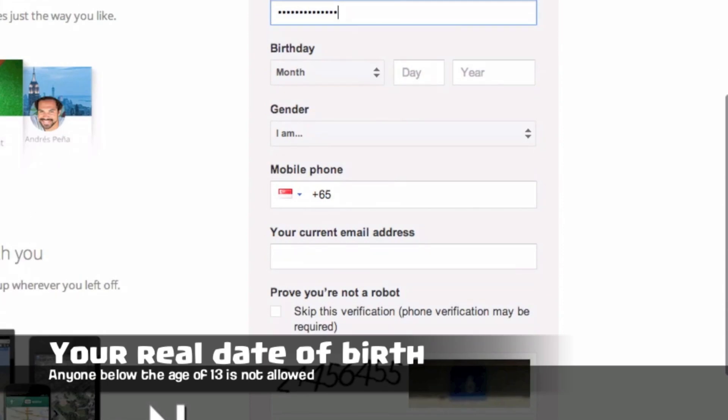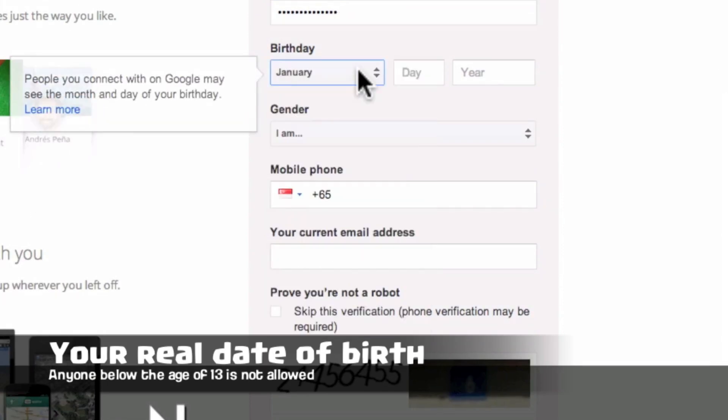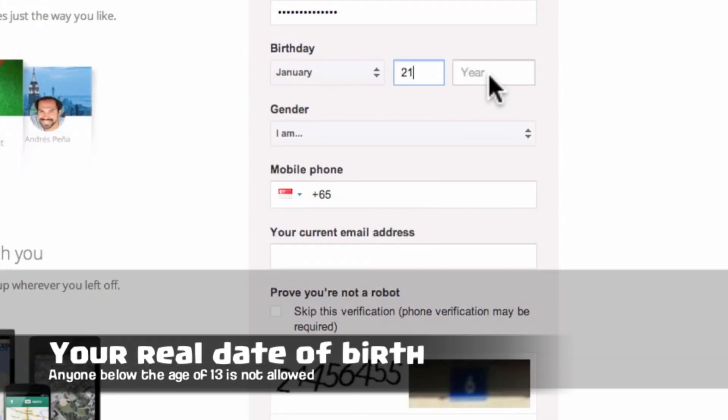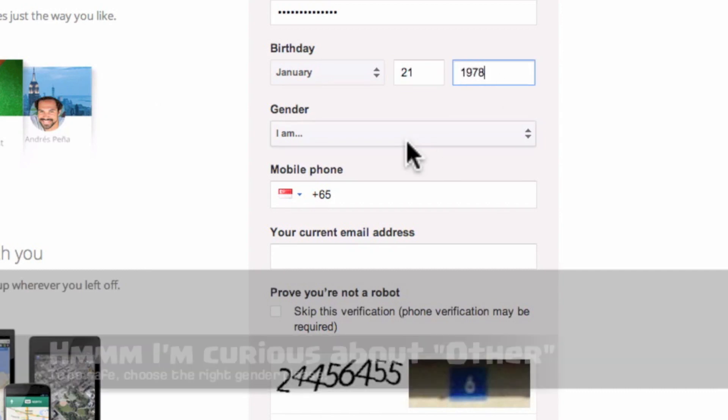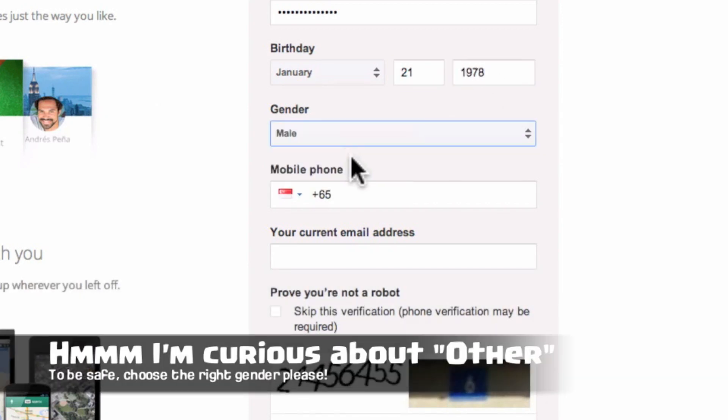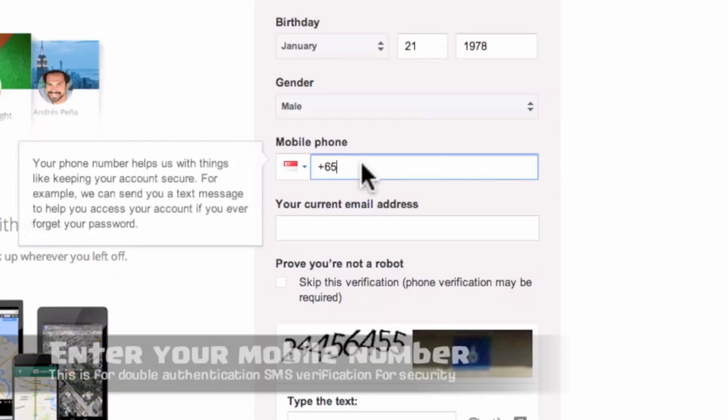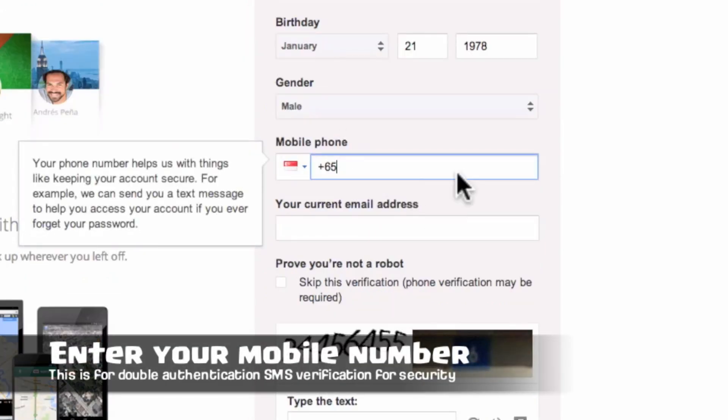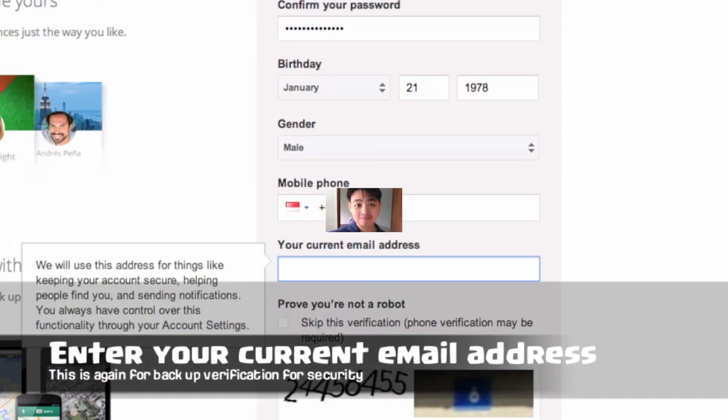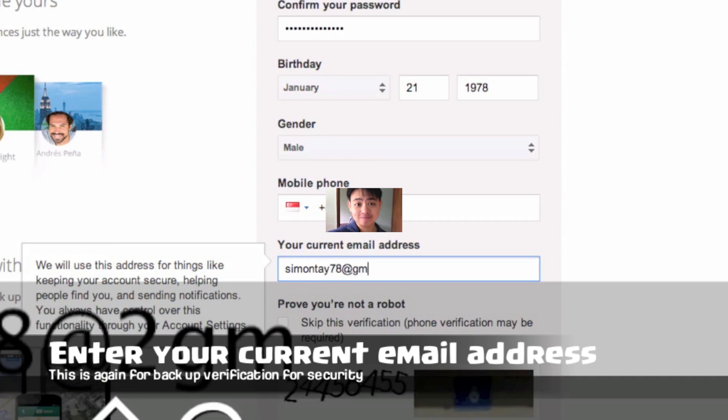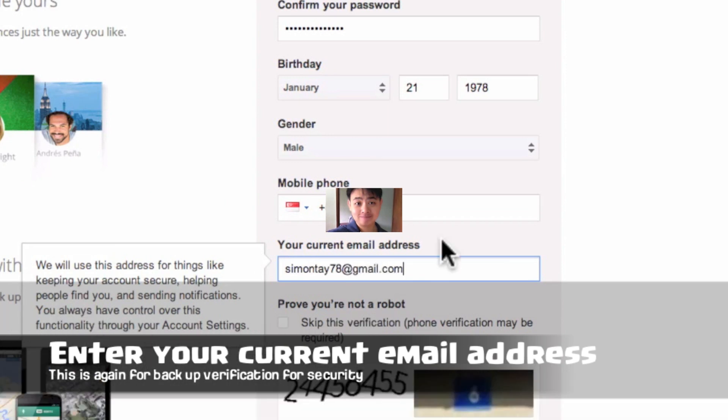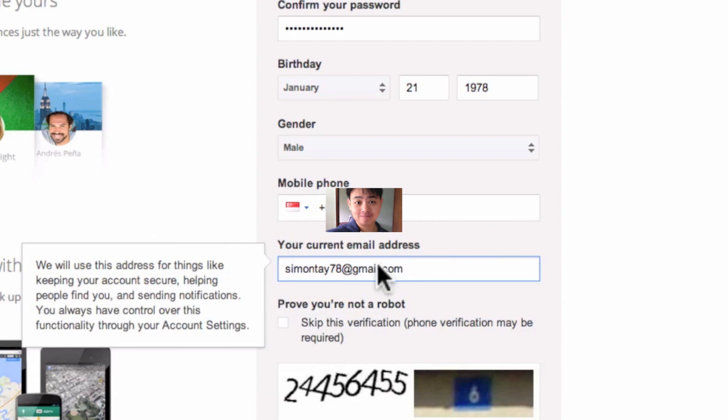As for the birthday, make sure it is the correct date. Anyone below the age of 13 is not allowed to have a Google account. Make sure you select the right gender and your mobile number is required for verification and security. Your current Gmail can be used as a backup email address.